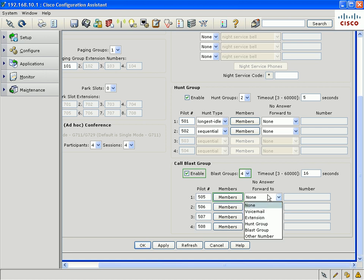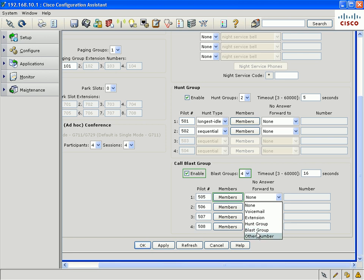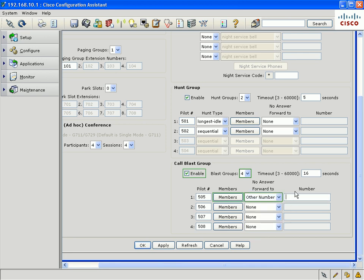If nobody chooses to answer the call blast group after a specified timeout, you could have the call be forwarded to an alternate destination such as voicemail, another internal extension, another hunt group, another call blast group, or another external number like a 1-800 number that is on the PSTN.